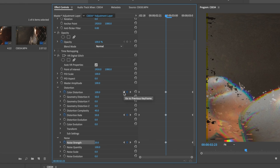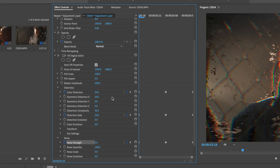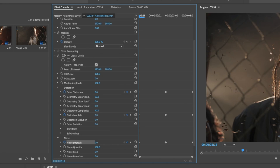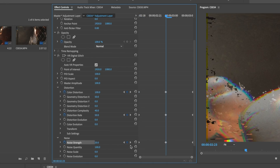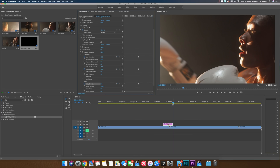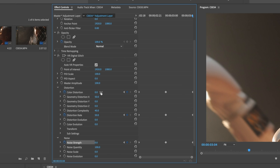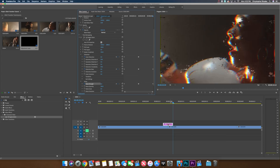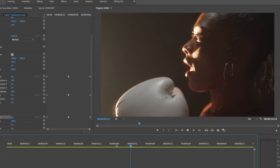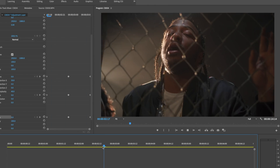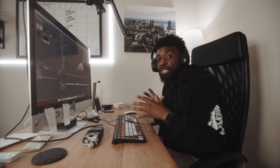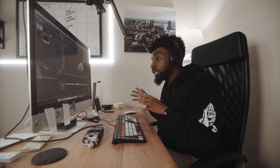Press left on the arrow key to take us to the beginning keyframe at the start of the adjustment layer, and drop all these values to zero — color distortion, distortion rate, and noise strength. Then press the right arrow key on the keyframes twice to go to the end keyframe, and drop those values all the way down to zero again. If we play through this, you can see we have our glitch effect, but I want to add in a flash to mask that transition between the two clips a little bit more.